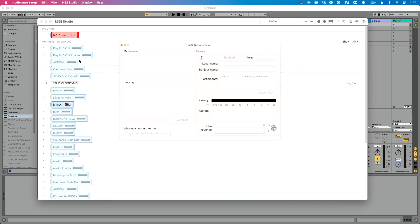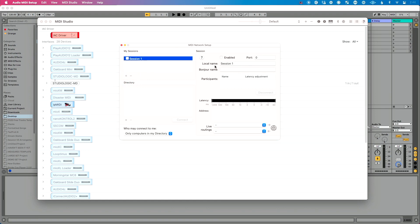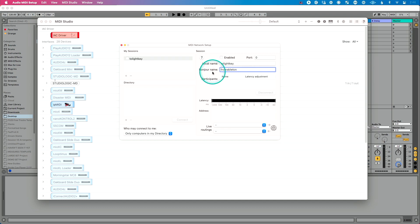Now we need to do a couple of things. First, click the plus sign to create a session. For the local name — how this shows up on our computer — we'll call it 'two Lightkey' because that's where we're sending it. The Bonjour name will be 'from Ableton.' Once both are typed in, click out to lock that in and save it.